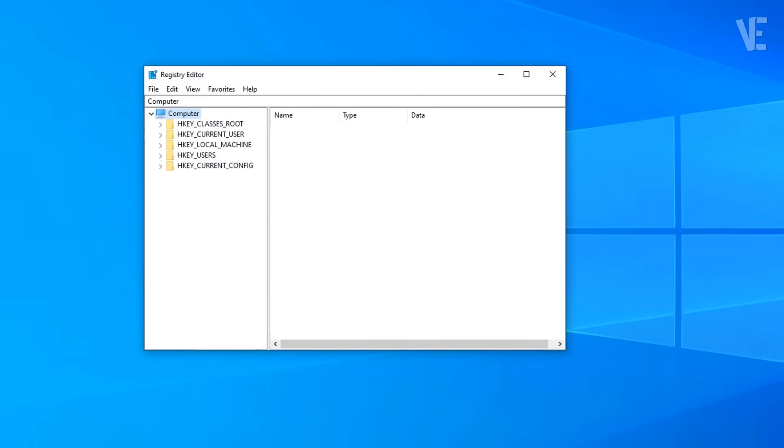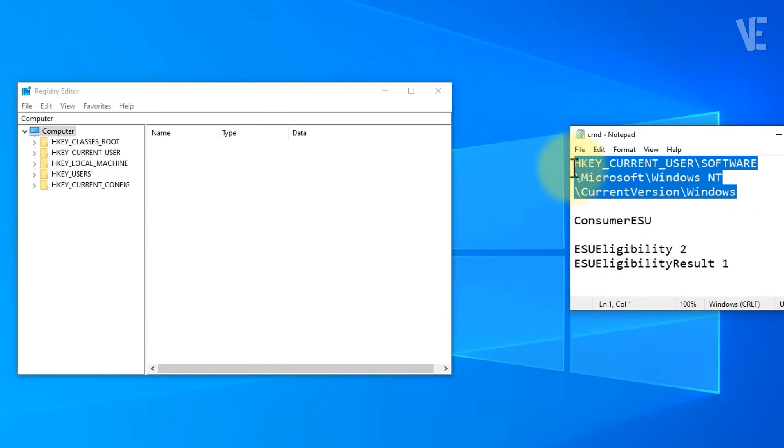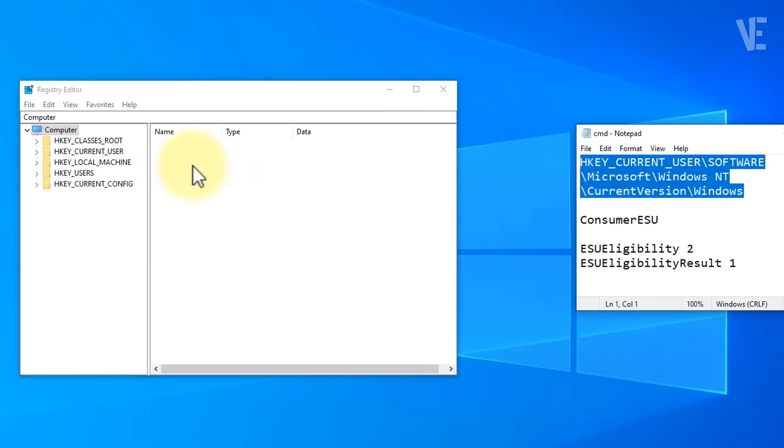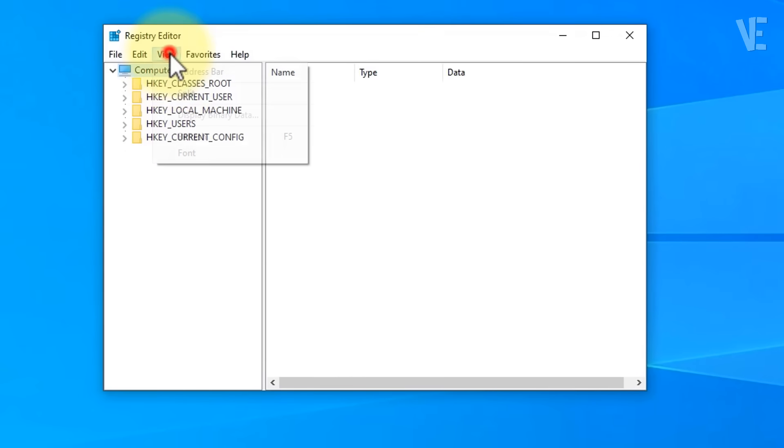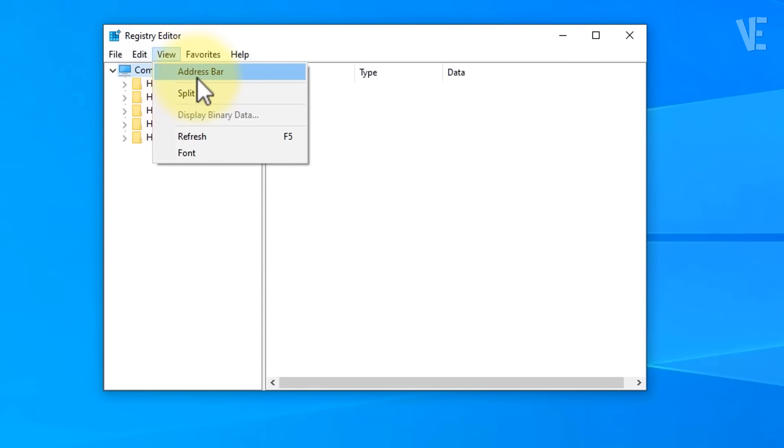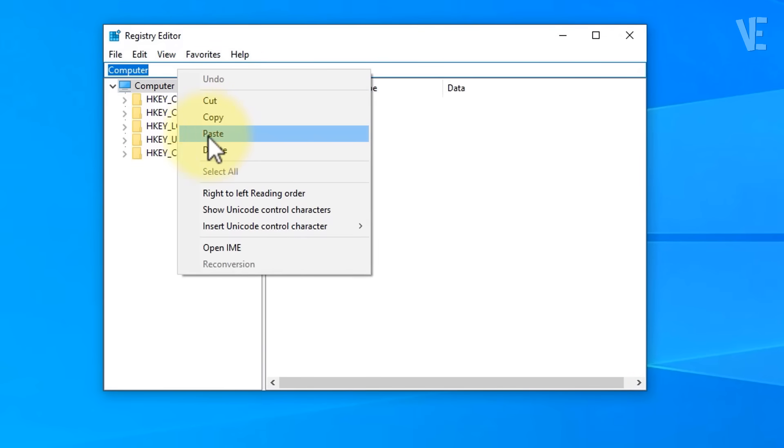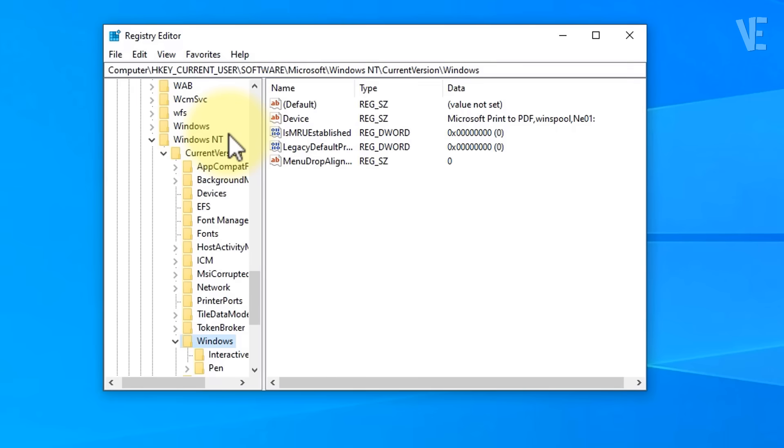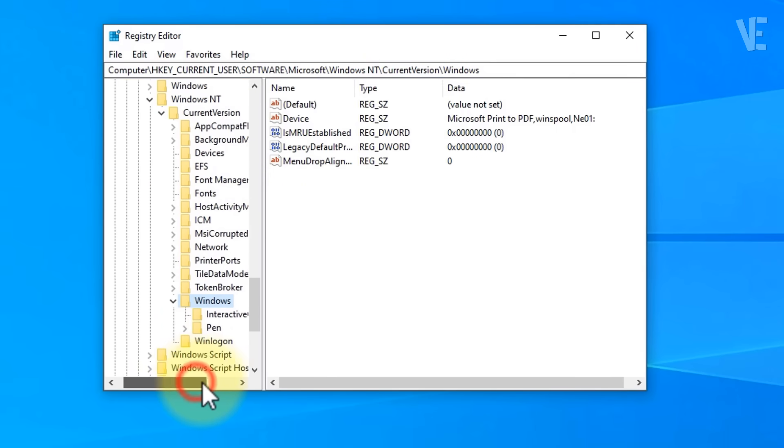Once the Registry Editor opens, copy the registry path from the description below this video and paste it into the top bar, then press Enter. Now inside that path, look for the Windows folder.